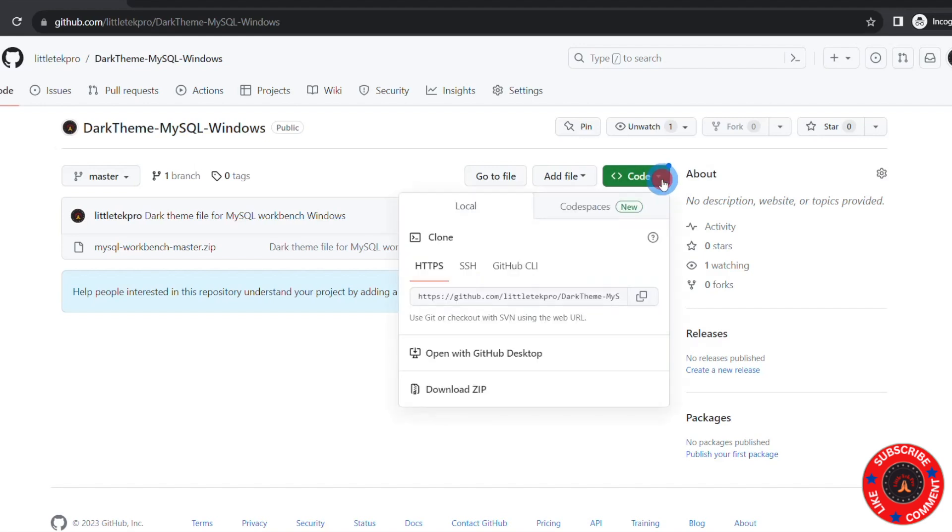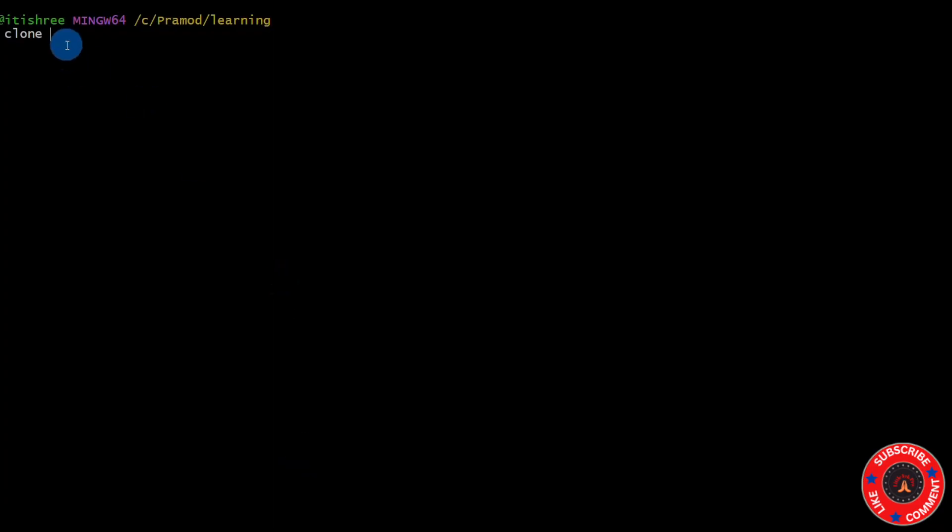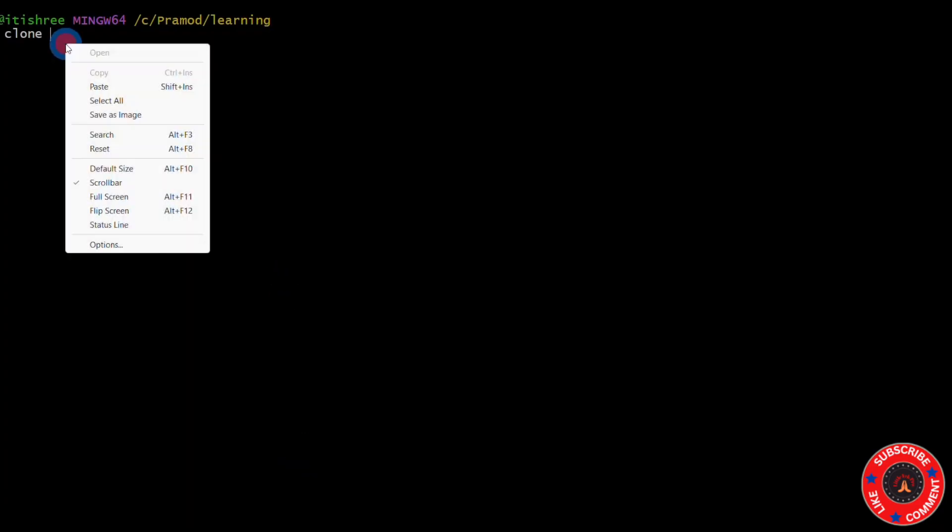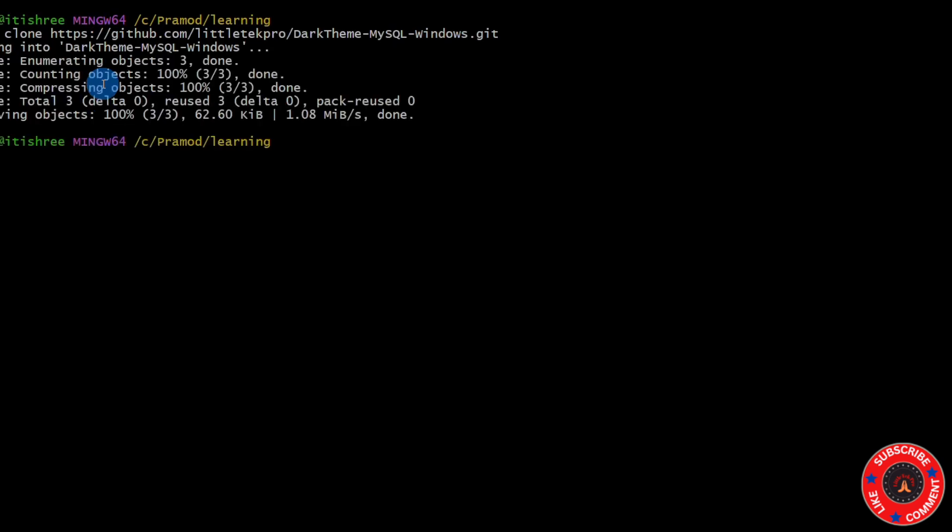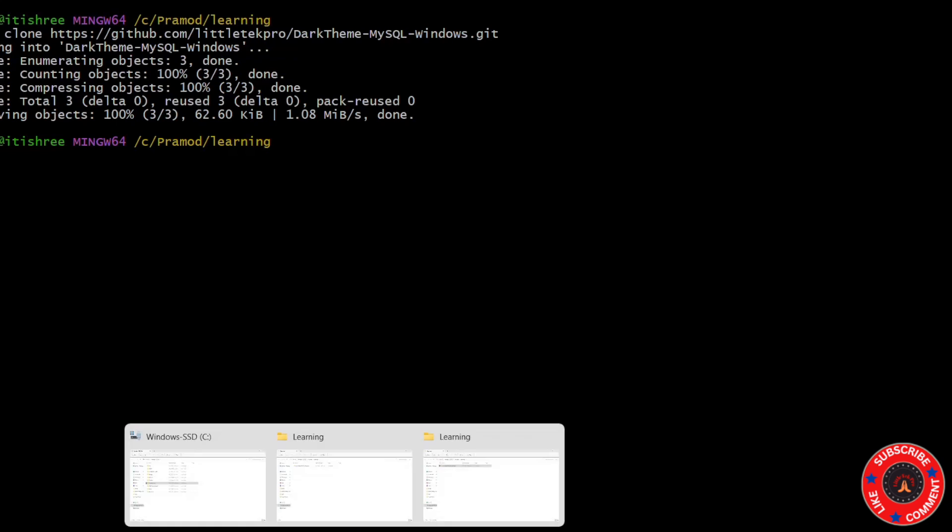Then click on this Code and click on this icon. You see, you copy it, then just paste it here and click Enter. So it's going to clone. I put it in my Learning folder. So if I go to Learning here...